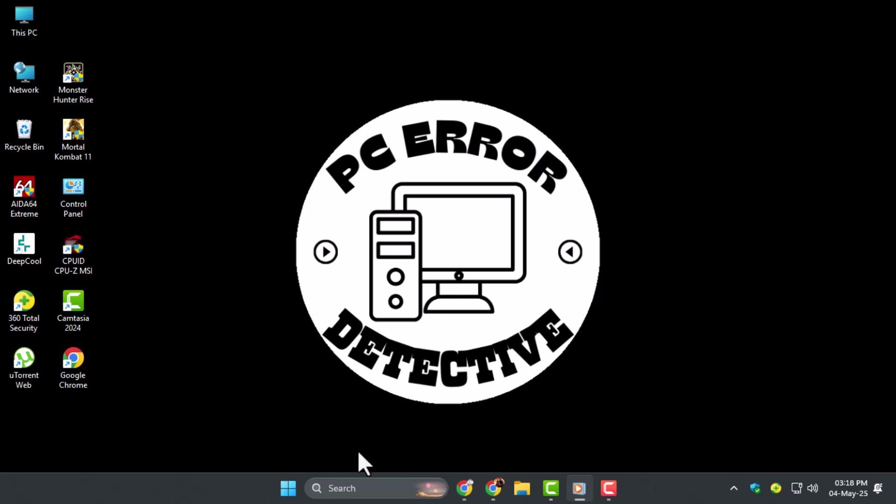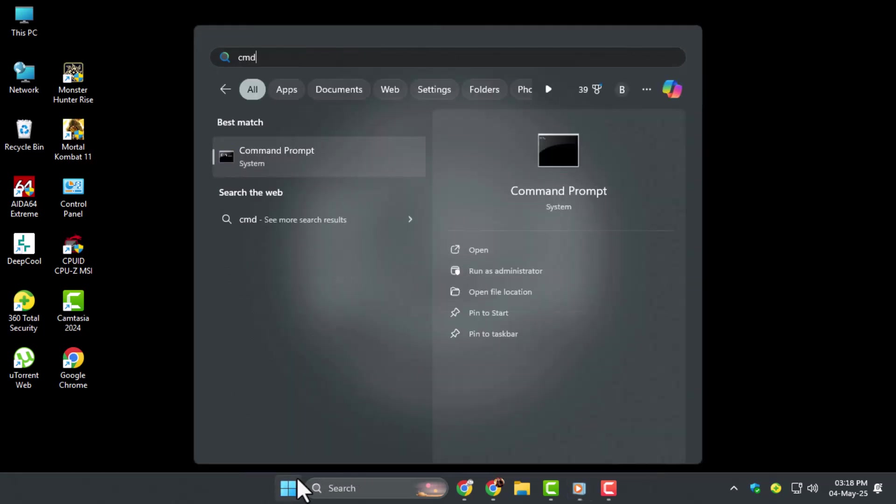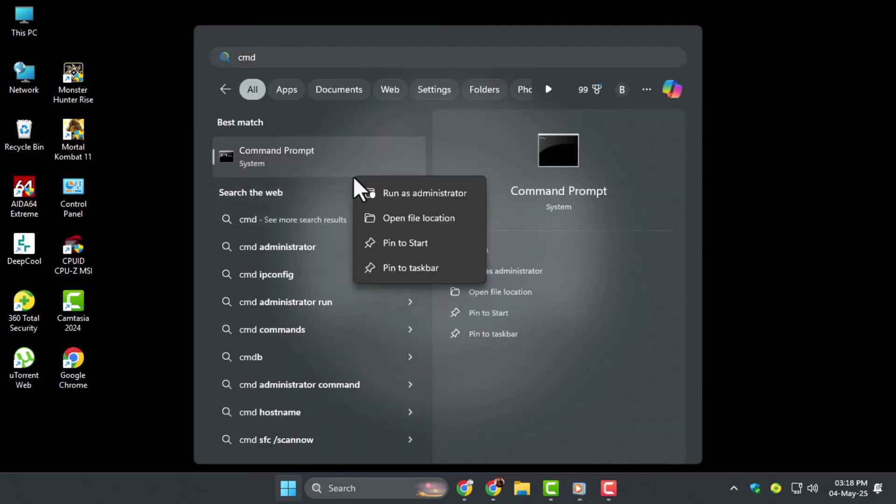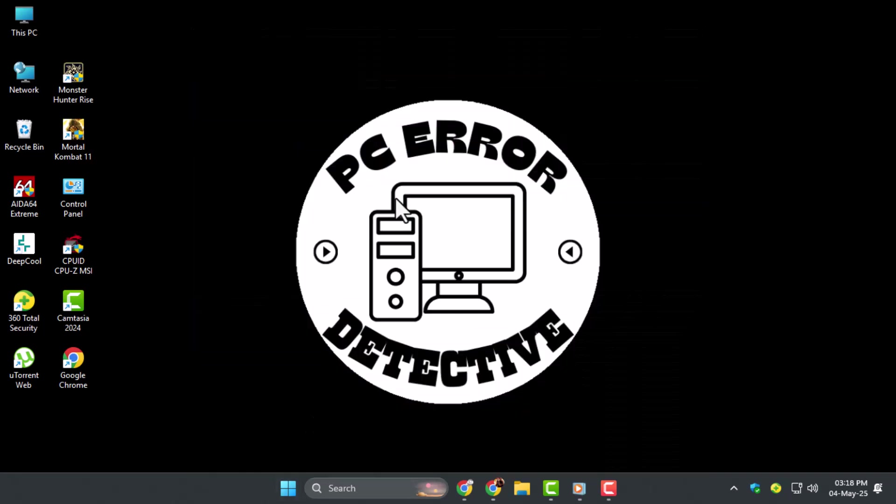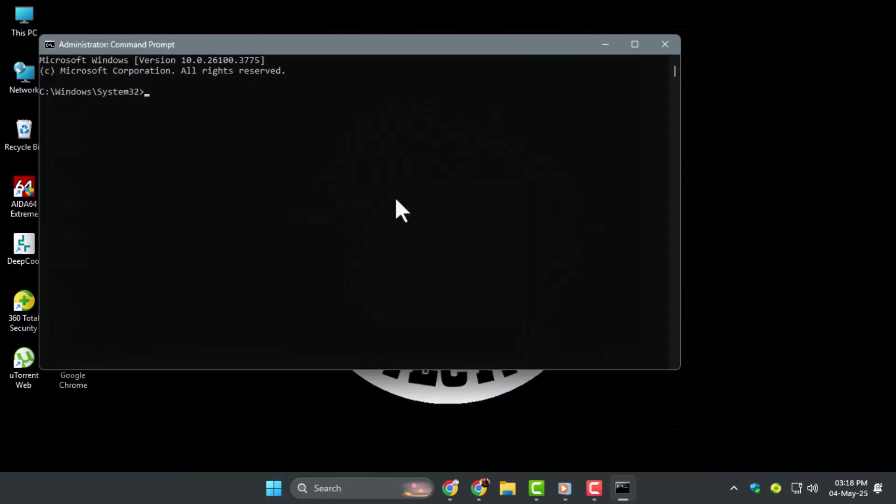Method 1, using Command Prompt tools. Step 1, type CMD in the search bar, right-click on Command Prompt, and select Run as Administrator. This gives you full access to system-level commands.